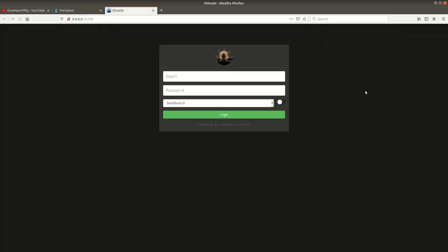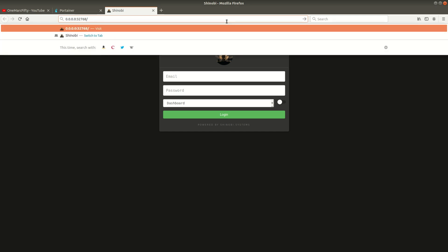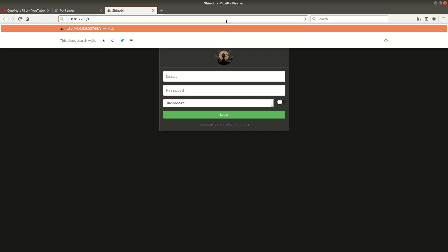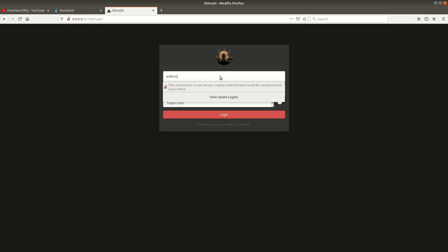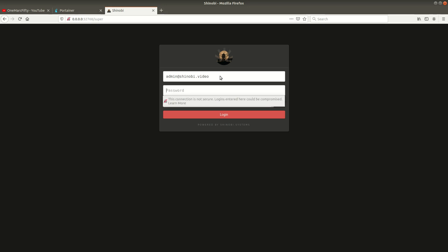We have a randomly published port which is 32,768 in my case. If we go to that link, it's asking us to log in, but we don't have a login yet. If you look into the Shinobi documentation, you need to log in with admin@shinobi.video and the default password is admin.